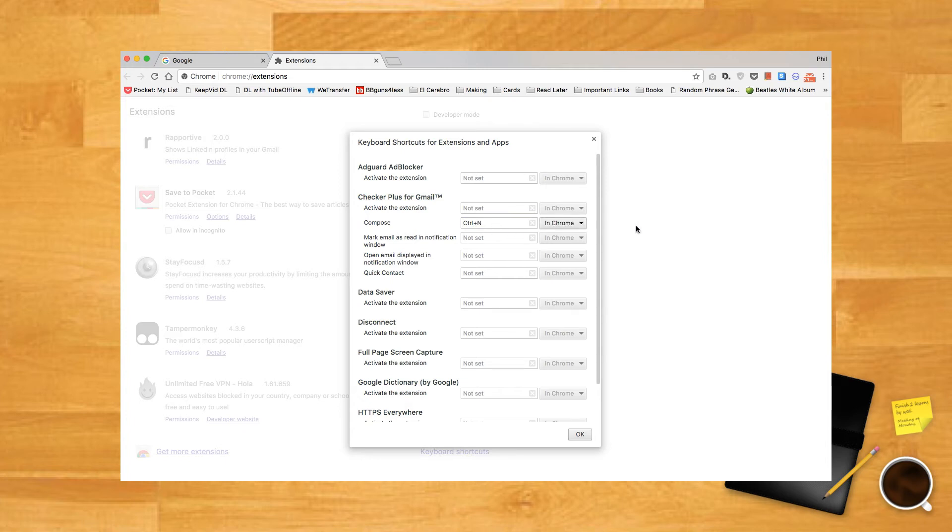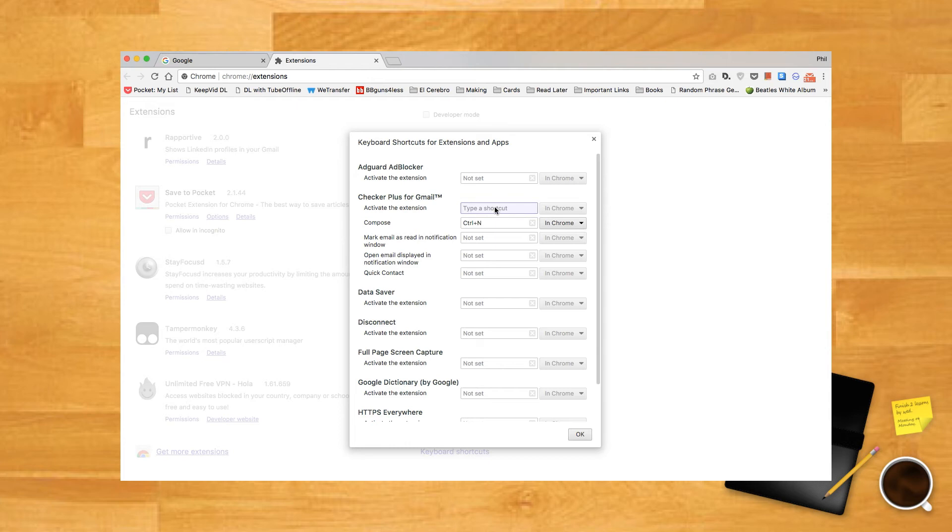Attentive users of Chrome will notice that Control+N is already a Chrome hotkey—it opens up a new window. In this case, the custom hotkey you set will override the default one. Control+N will no longer open a window but will instead open Checker Plus's compose window.